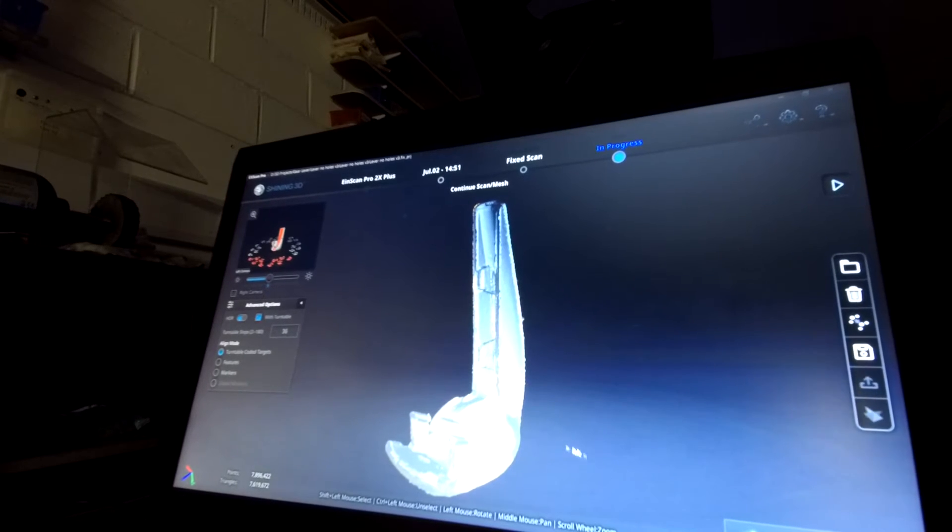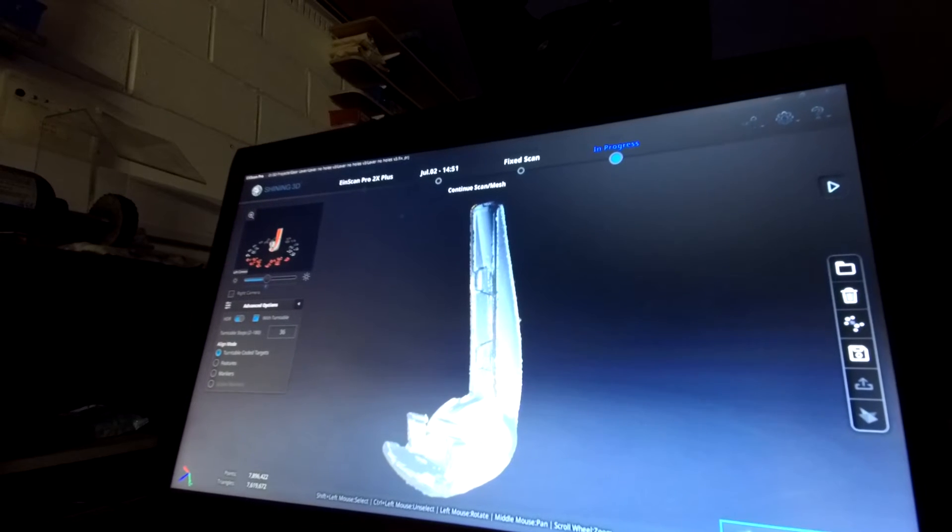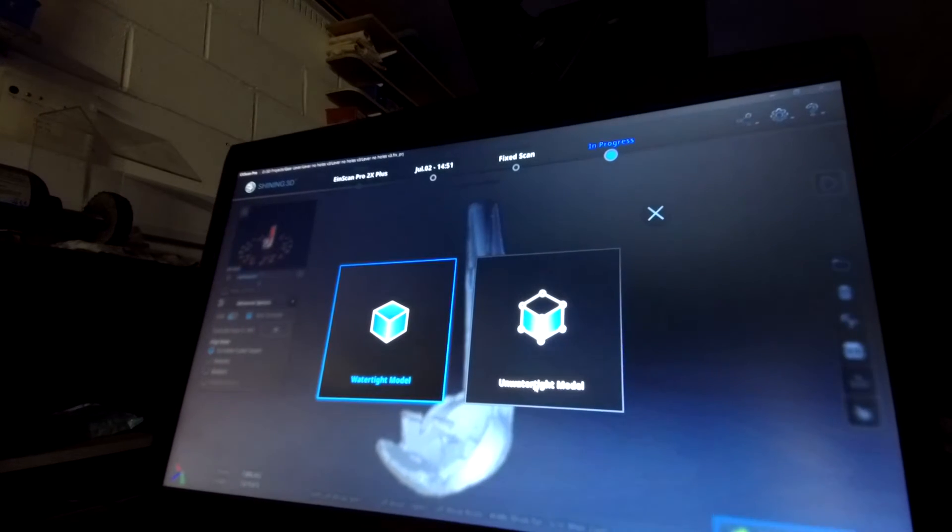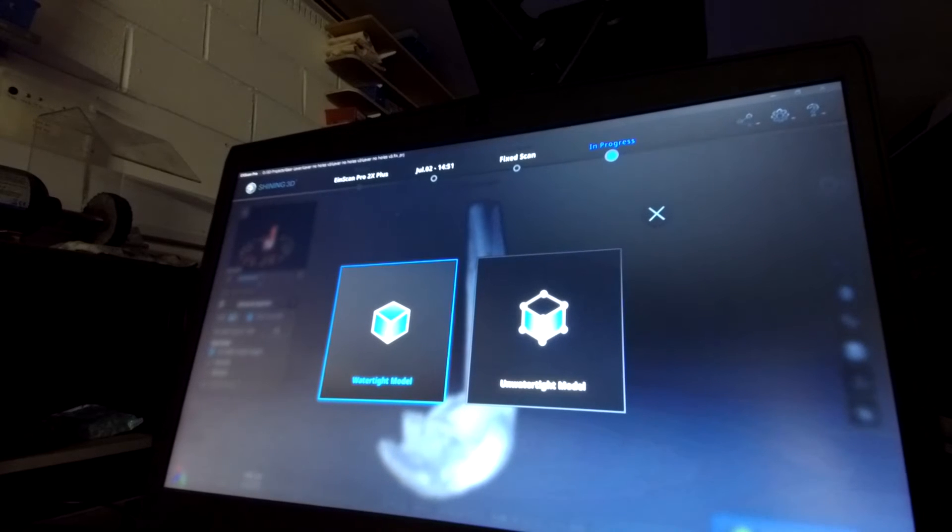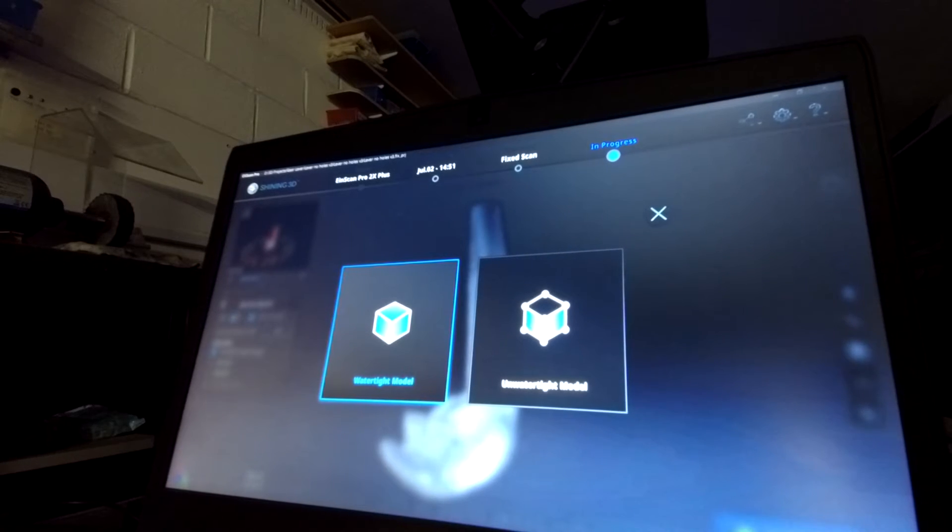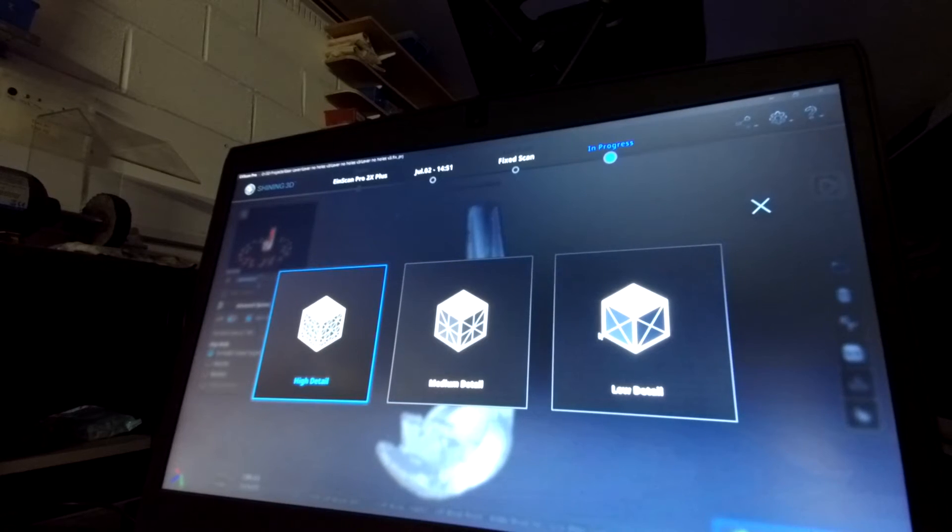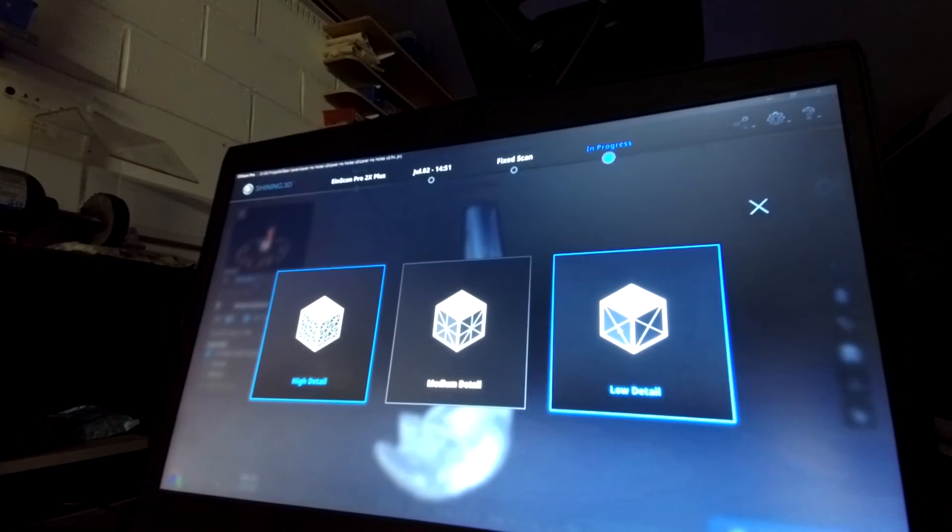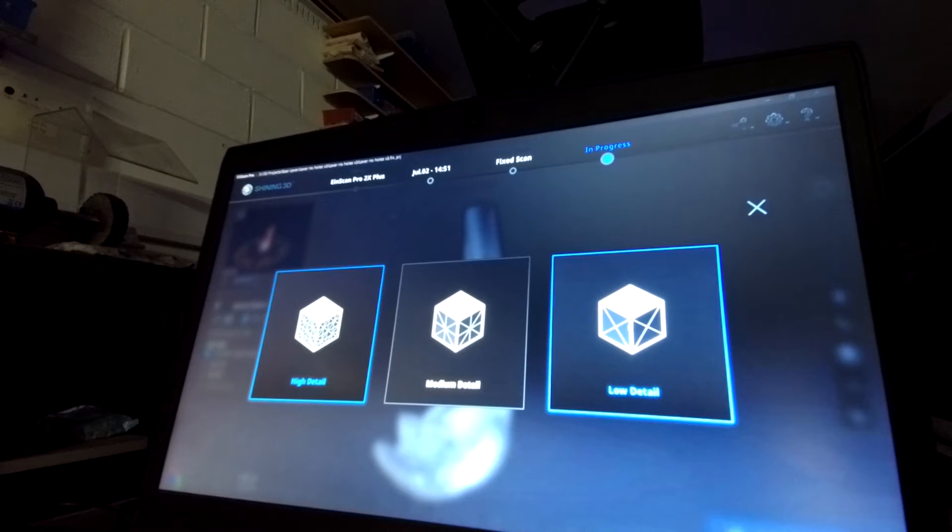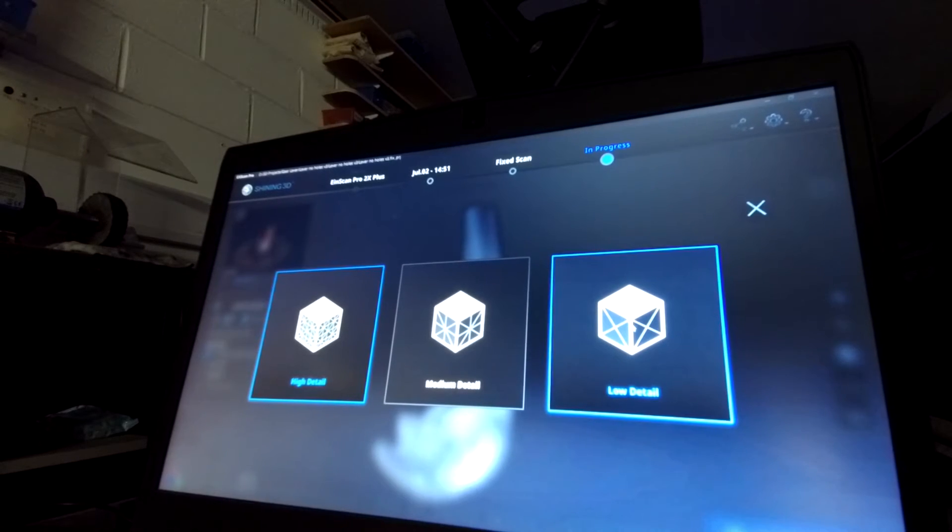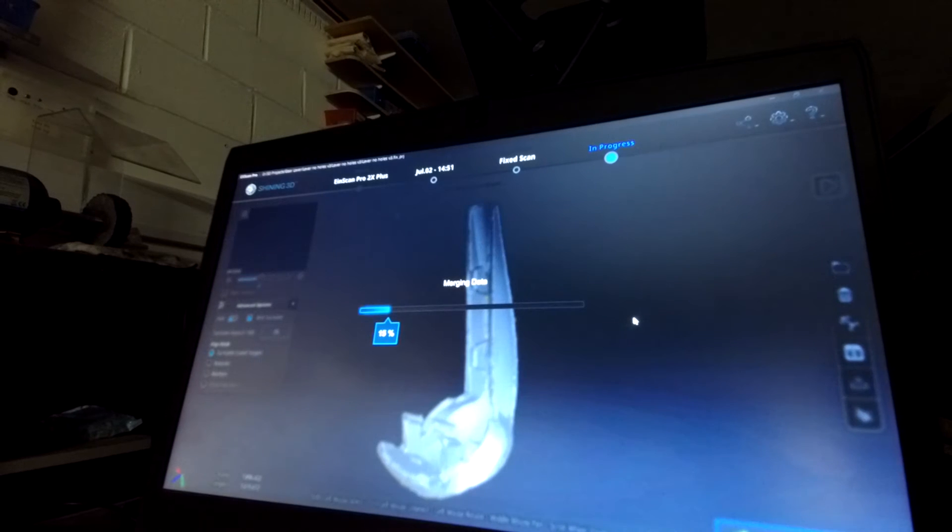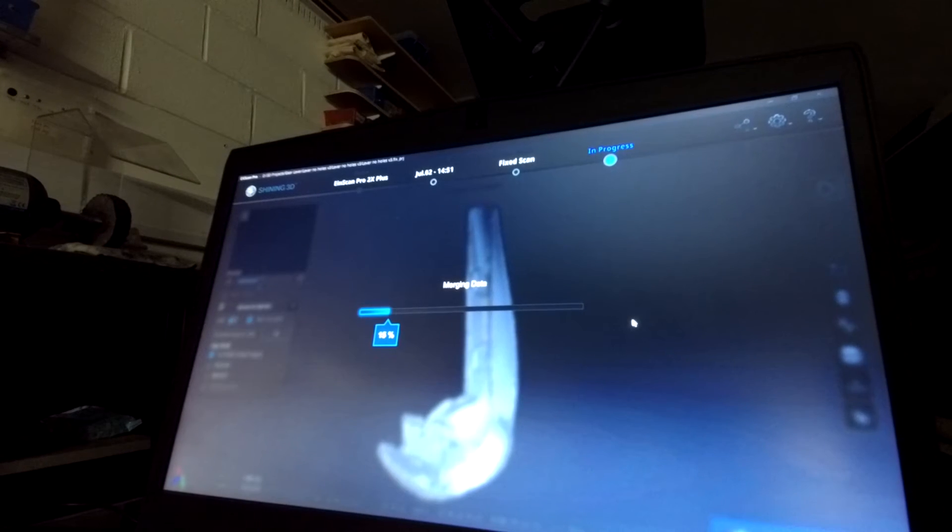So you can see here, I'm going to select mesh model. I'm going to go for a watertight model as we've got both the A surface and the B surface. And we're going to go for low detail on this example just to save a bit of time. If we went for a medium or high detail, the processing time would be that much more.